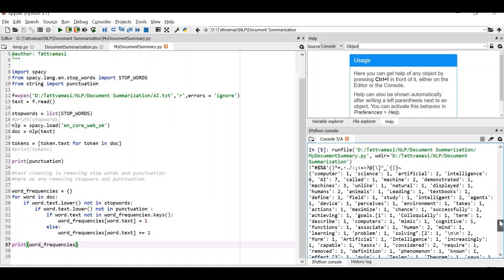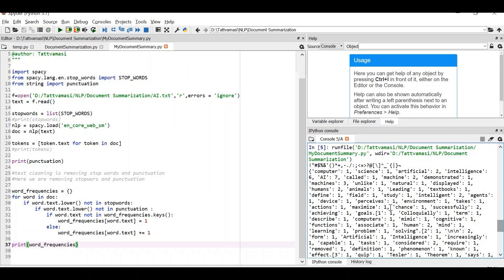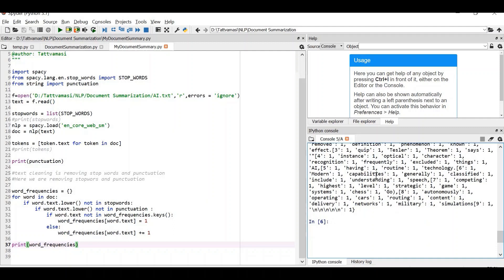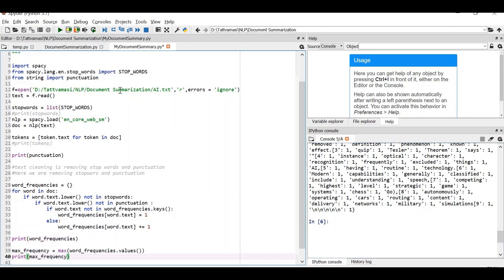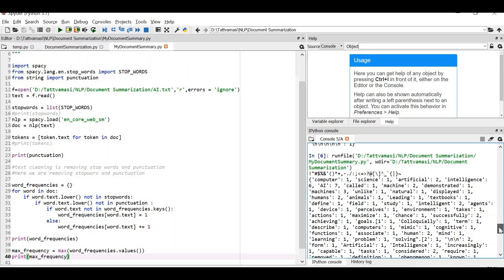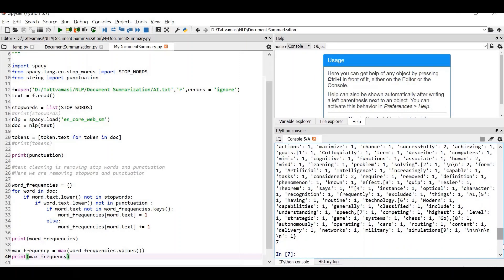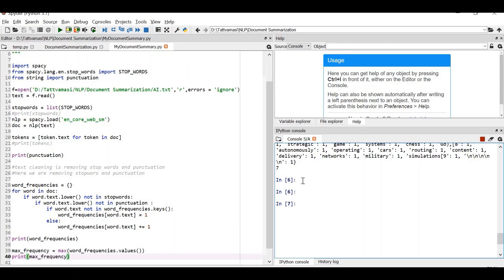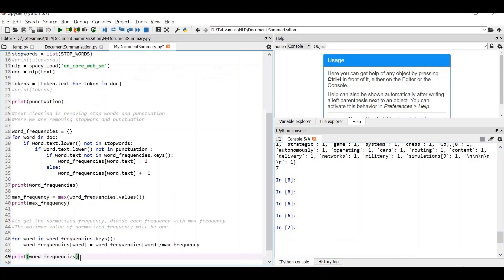After running this, we get the word frequencies — how many times each word repeats. For example: 'computer science' appears once, 'artificial' twice, 'intelligence' six times. The word 'AI' appears seven times in the document — that is the maximum frequency. Next, I zoom in so you can see it clearly. The maximum frequency is seven.